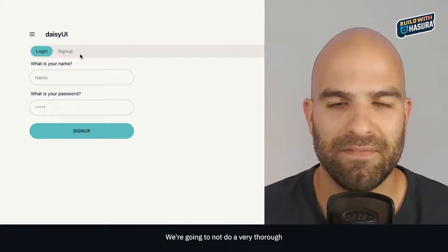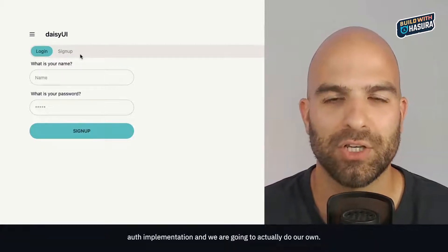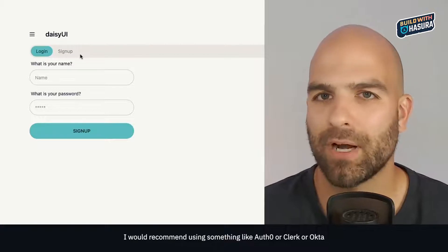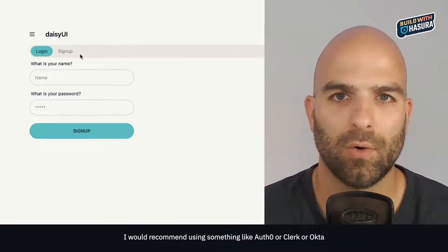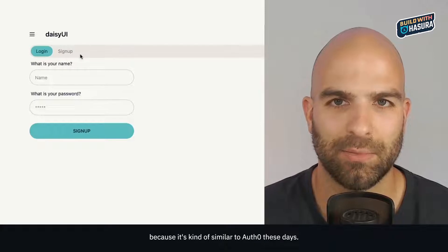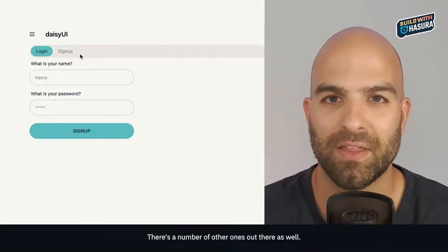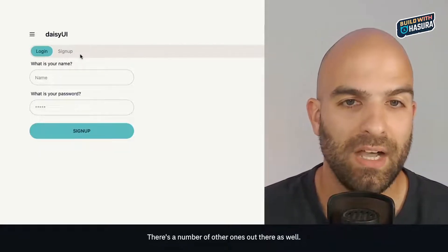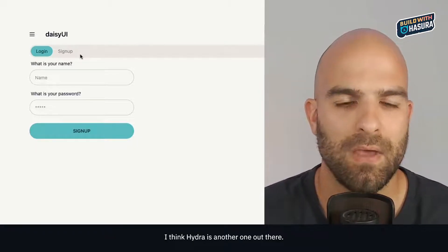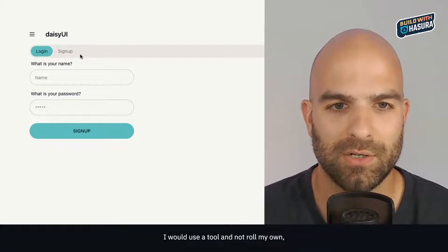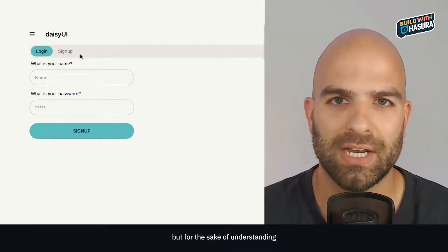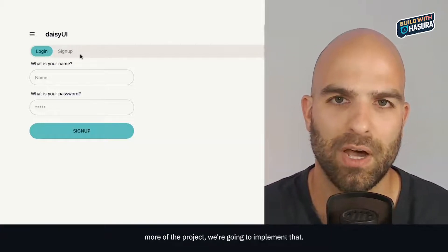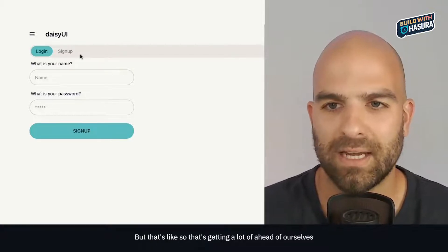We're not going to do a very thorough auth implementation and we're actually going to do our own. I would recommend using something like Auth0 or Clerk or Okta, Hydra - there's a number of other ones out there. I would use a tool and not roll my own, but for the sake of understanding how these pieces work and showing off the project, we're going to implement that.